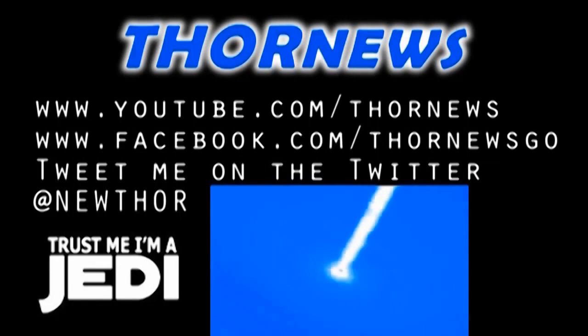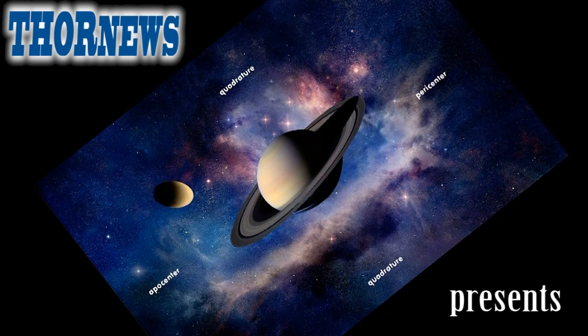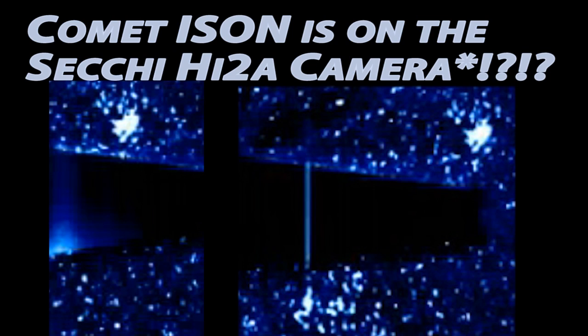This is a Thor News presentation. Thor News presents Comet ISON is finally on the SECCHI HI2 Ahead Cameras.